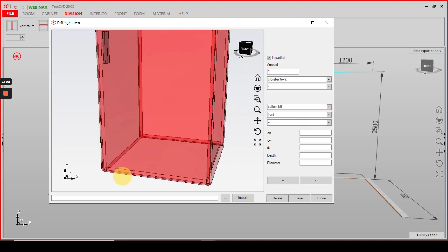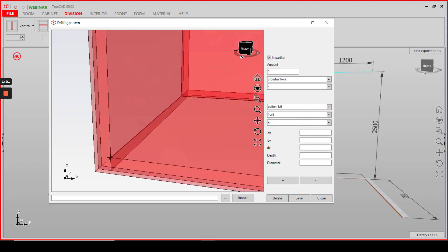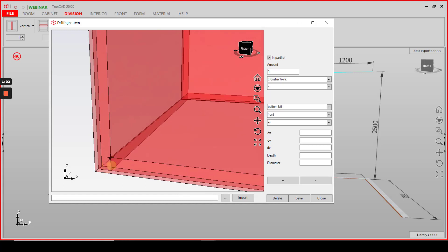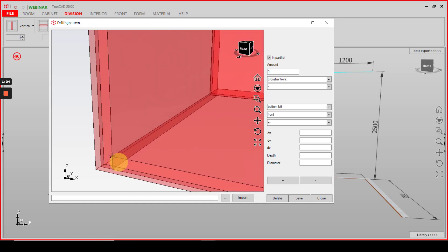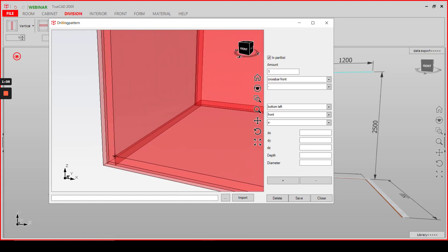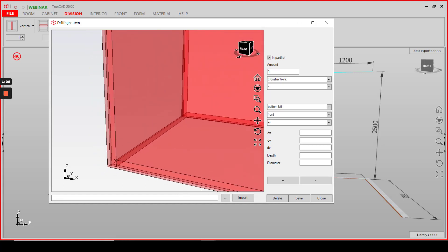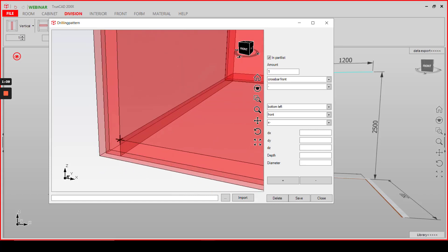As you can see in the drawing here, the black cross marks the point where the new part or drilling pattern is going to start.